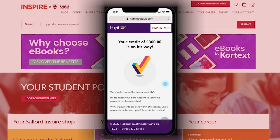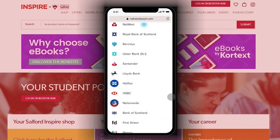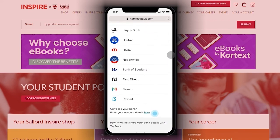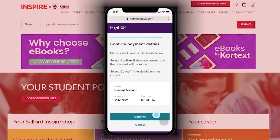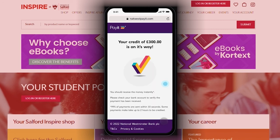If your bank is not on the list, do not worry. Scroll to the bottom of the list and click enter your account details here. You will then need to enter your sort code and account number manually. Click continue and confirm the account you wish your funds to be paid into.